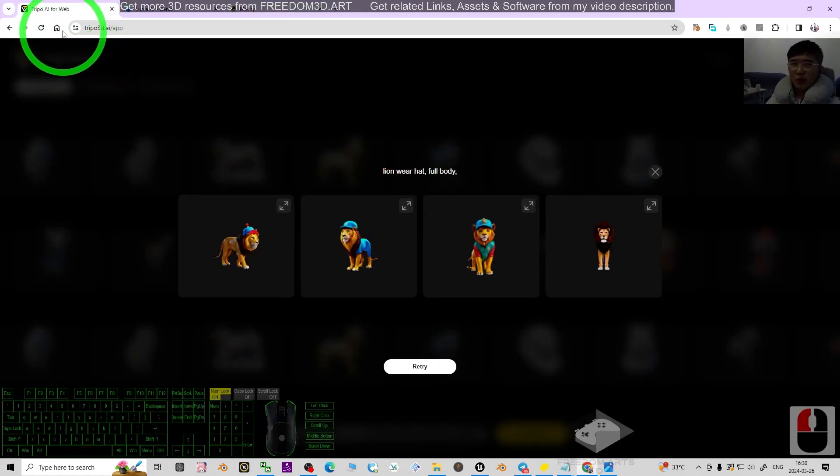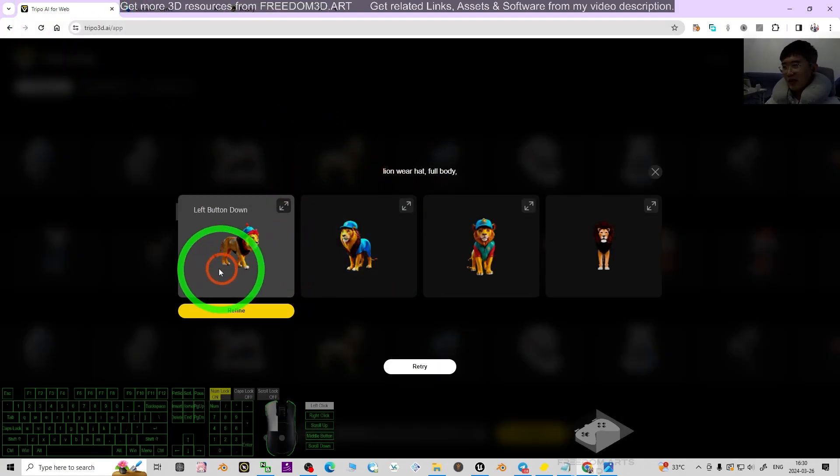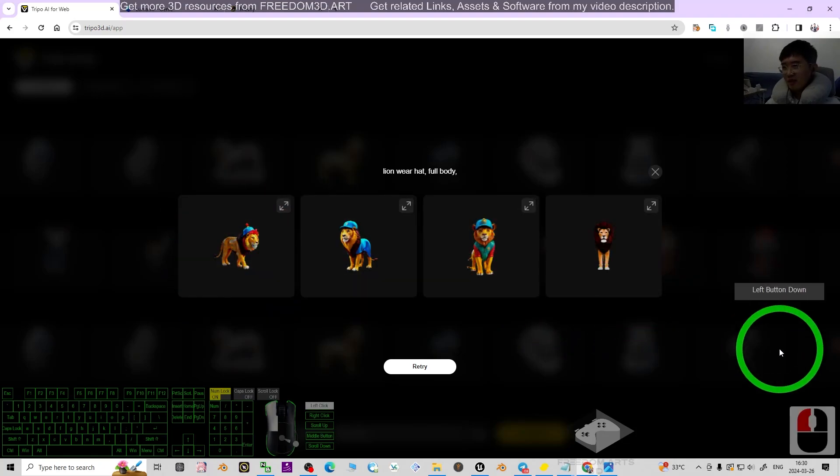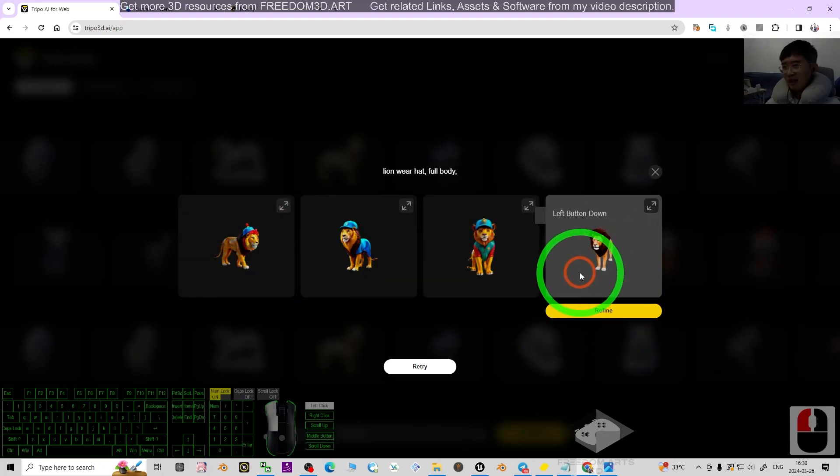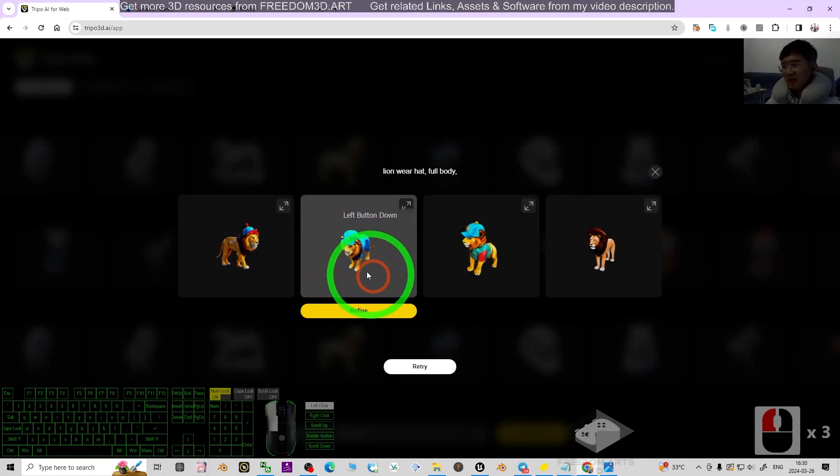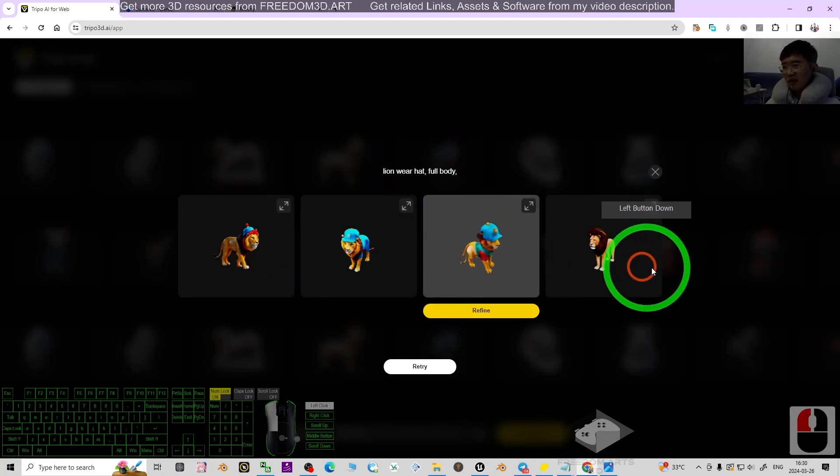Look at the first one, Tripo AI. It already generated the 3D lion wearing hats, full body.